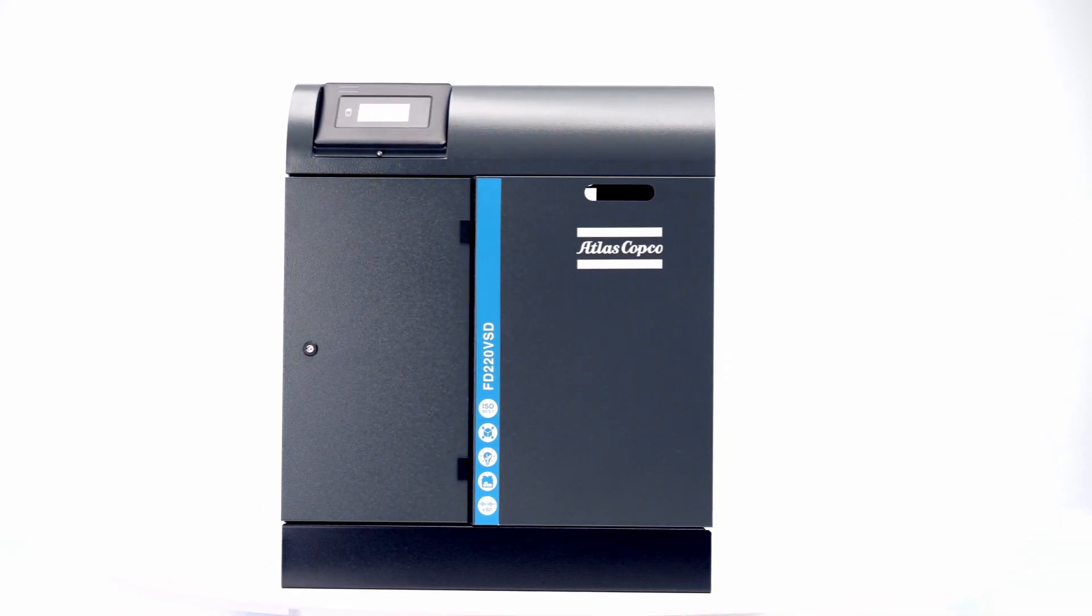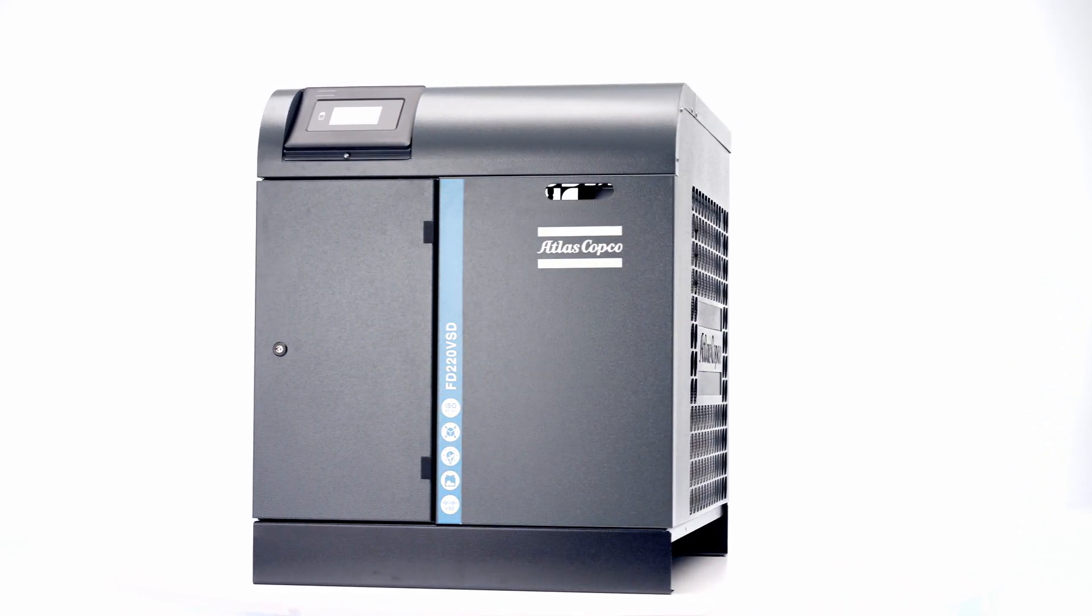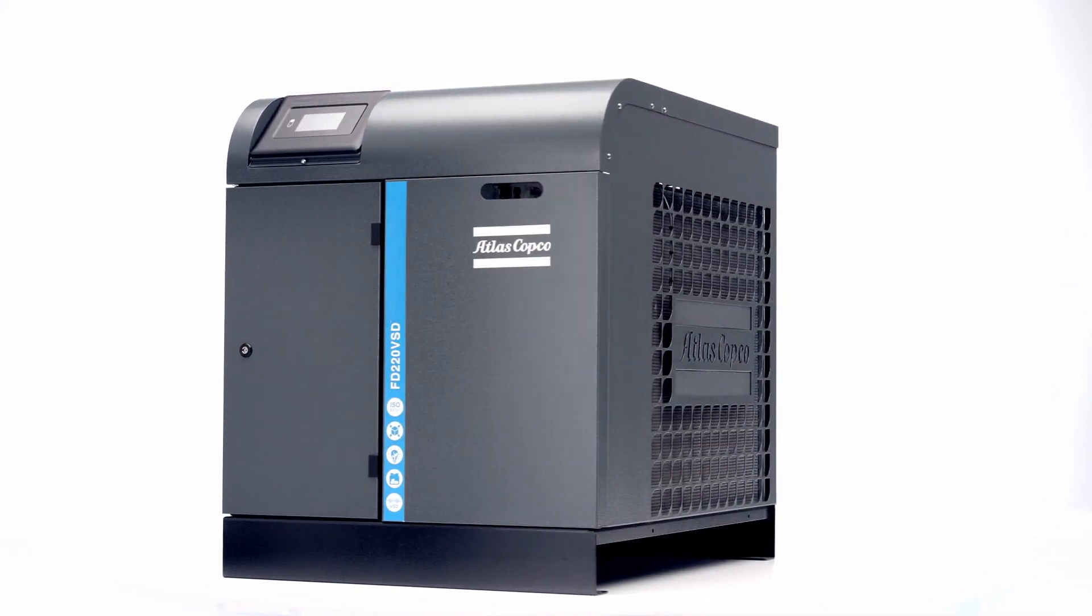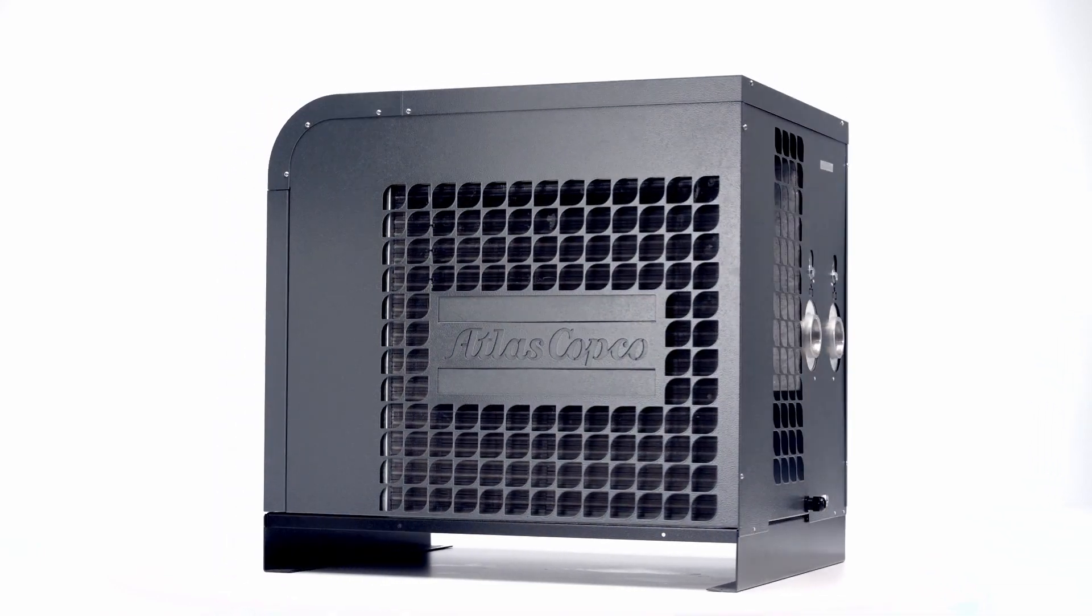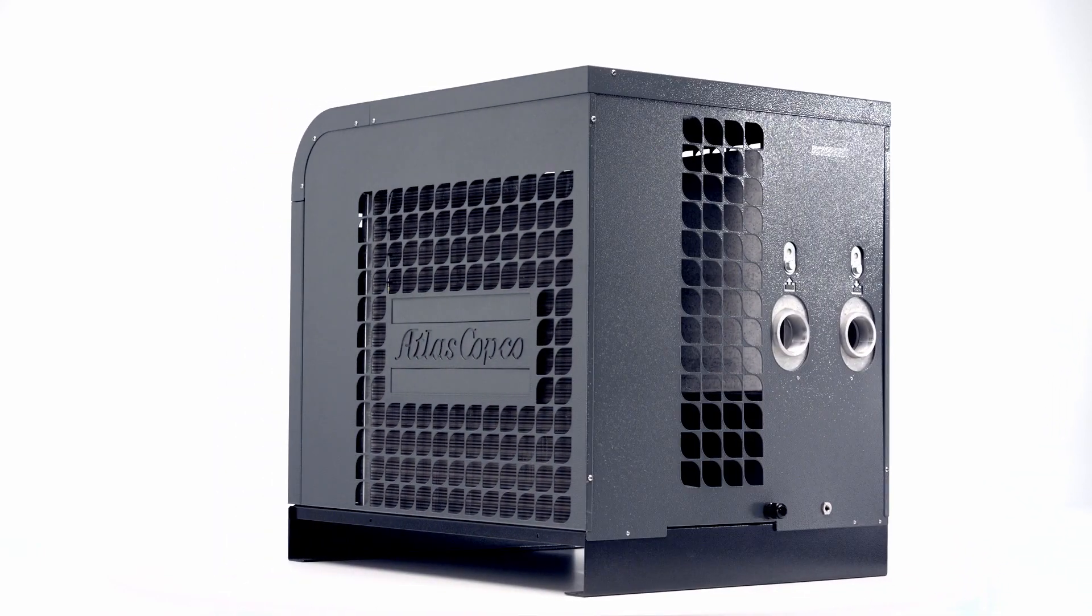Want to know how much you can save with the FDVSD? Contact your Atlas Copco representative today.